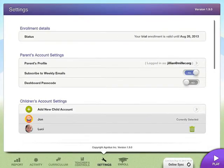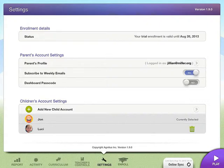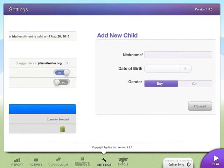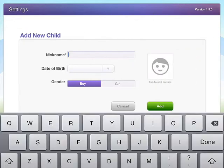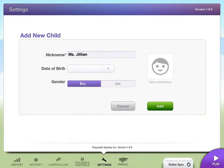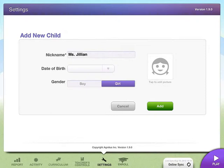Now we want to go ahead and add another child. Click Add New Child Account. I'm actually going to add myself because as a teacher I want to play around and I don't want to mess with my students' data. So I'm going to type in Miss Jillian. I don't have to share my date of birth — that is an option. I am a girl, and I don't have a picture of myself, so if you don't have a picture that's okay. Go ahead and just click Add.